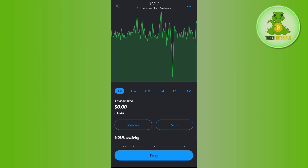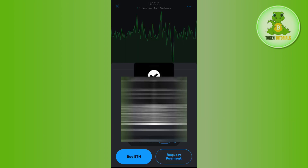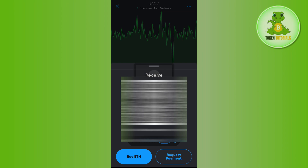The two options are Receive and Send. Since we want to transfer our USDC to MetaMask, you will have to tap on the Receive option in order to see the QR code as well as the deposit address. From here you just have to copy this address and then launch your Binance mobile application.